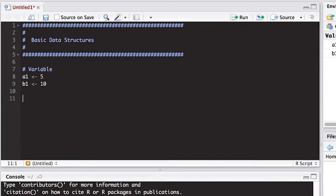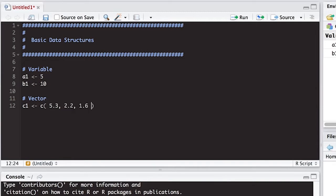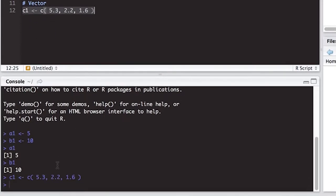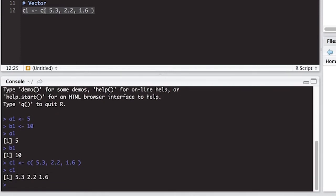The next type of structure is the vector. What's important about a vector is it's not a single number. I'm going to use c1 here, and we're going to use the function c(), which makes it a column of numbers. I'm going to put in some numbers: 5.3, 2.2, 1.6. All three of these numbers are tied together inside c1. I'm going to run c1 to load it into R.